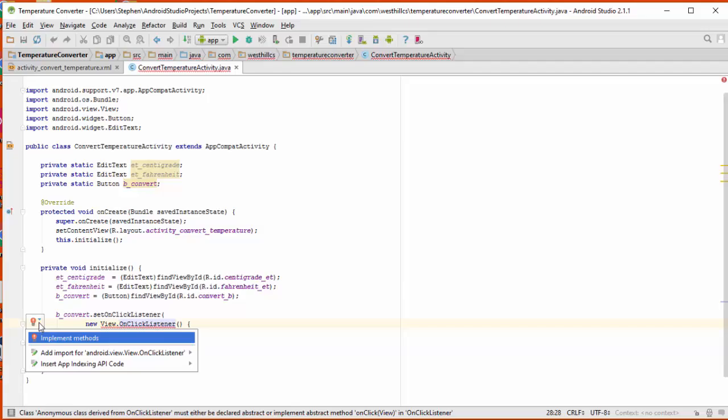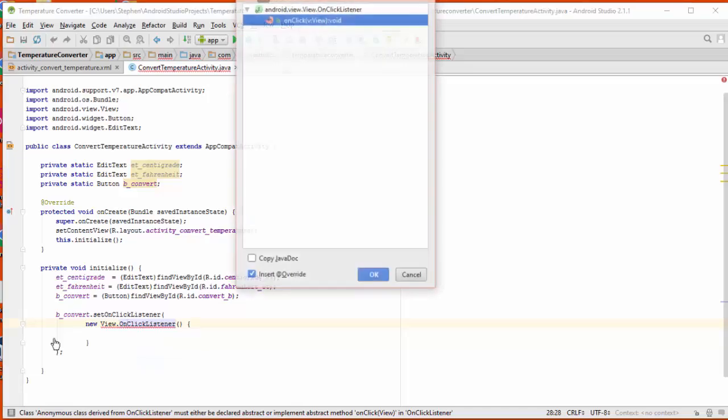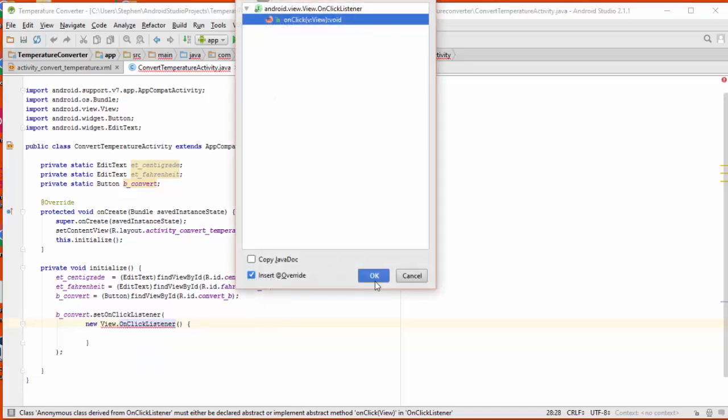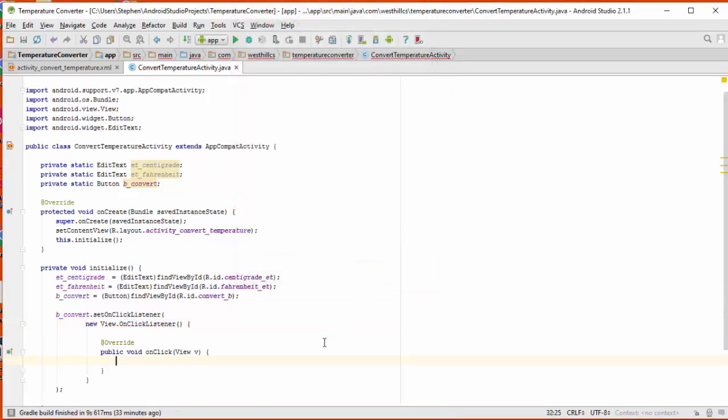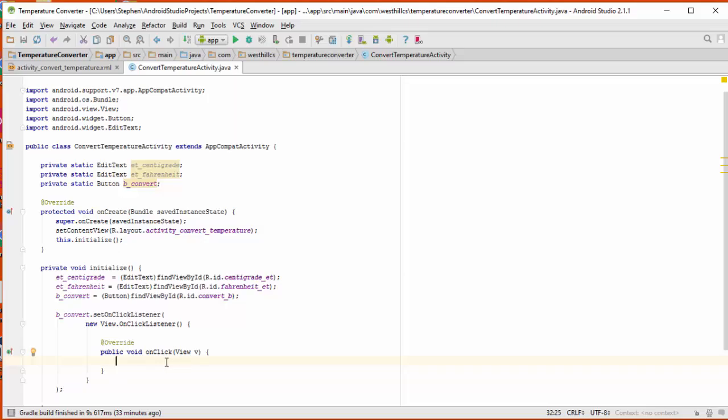Okay, now you see this little red light bulb has shown up indicating a suggestion that Android Studio is making on how to fix this error. By clicking this button here on implement methods, it's going to automatically add the methods that we need for our on-click listener. And this is the anonymous inner class structure that is desired. And now inside this on-click method, we can put all the code that we want to execute when the button gets pressed.